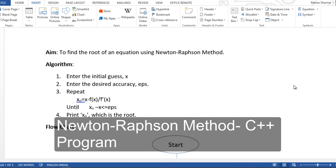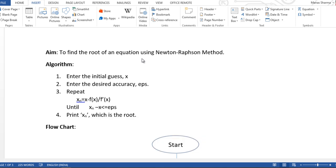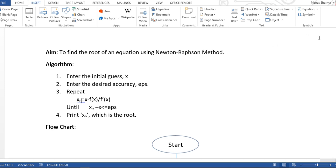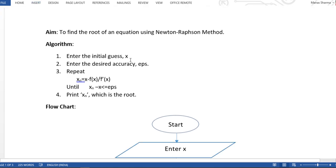Hey guys, in this tutorial I'm going to show you how to create a C++ program to implement the Newton-Raphson method of root finding. This might be useful if you are taking a numerical analysis class where they require you to create a C++ program or any other program to implement this method. So let's go through the algorithm first.